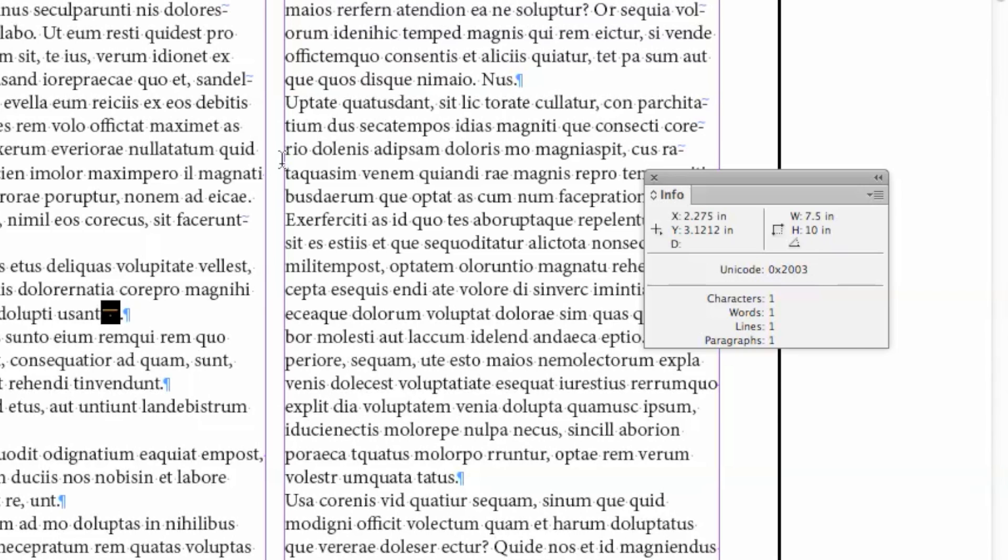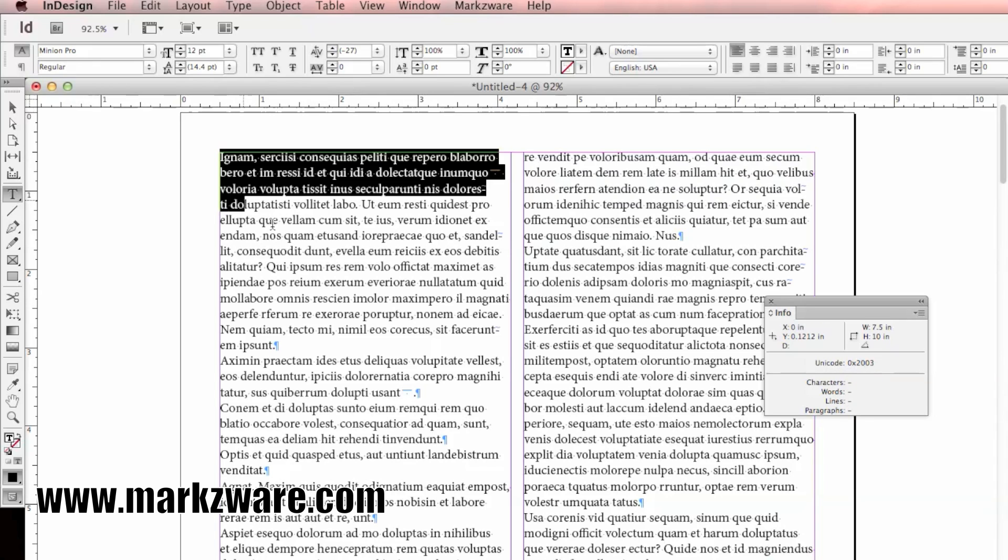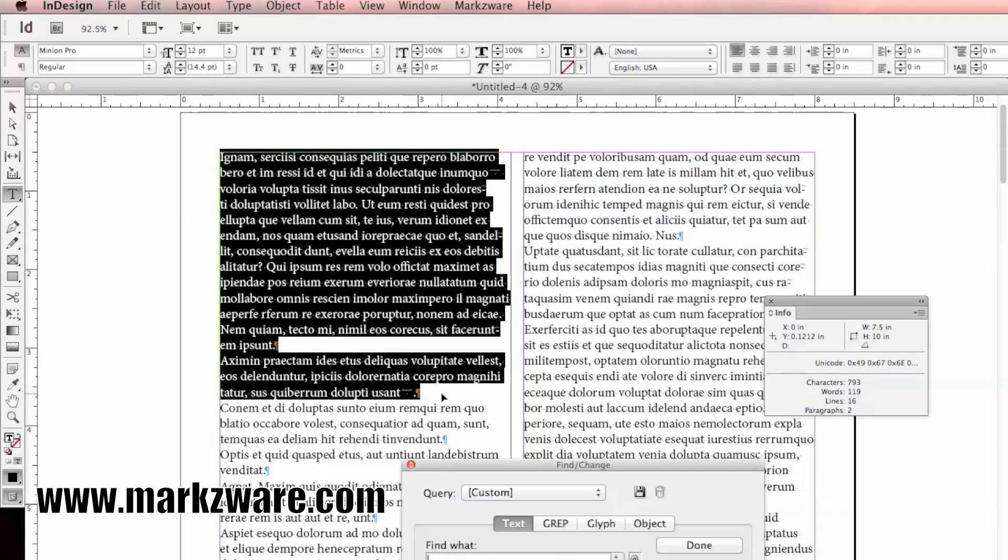So with those two bits of information, we're ready to go ahead and do the find and replace. First, let's highlight the sections I want to replace. Then I'm going to do a Command F, bring up the Find and Replace window.